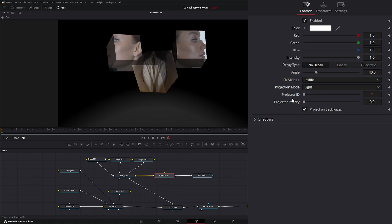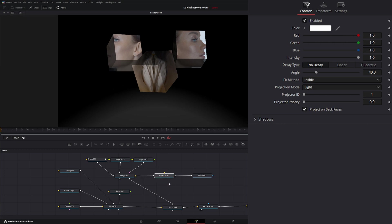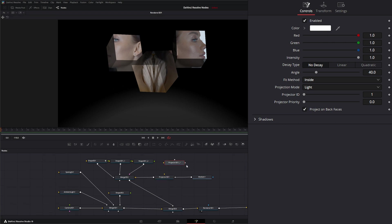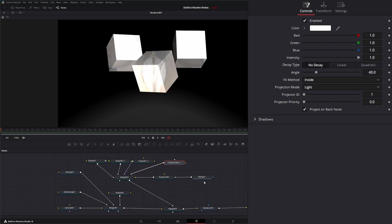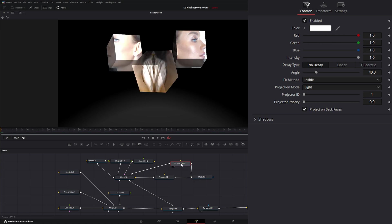Switching back to Light mode — you can change the Projector ID, which determines what projector a catcher is catching, and Projector Priority, since we can have multiple projectors. Just know that multiple projectors will multiply the light. If I copy this and add another projector into the merge, you can see it intensified — even bringing in the same footage, it adds on top of each other and increases the intensity.